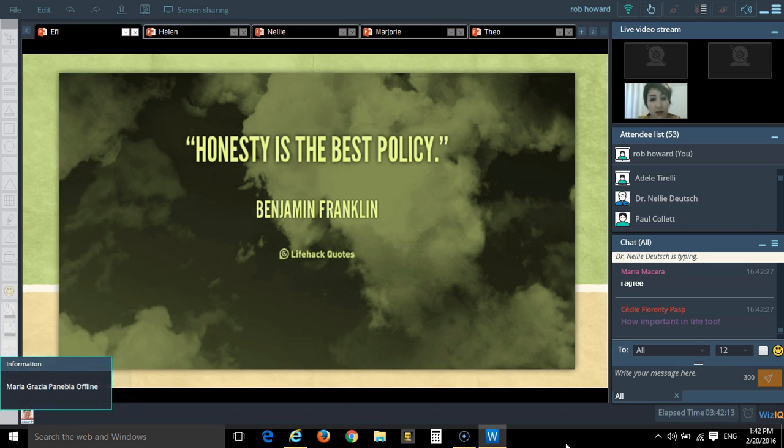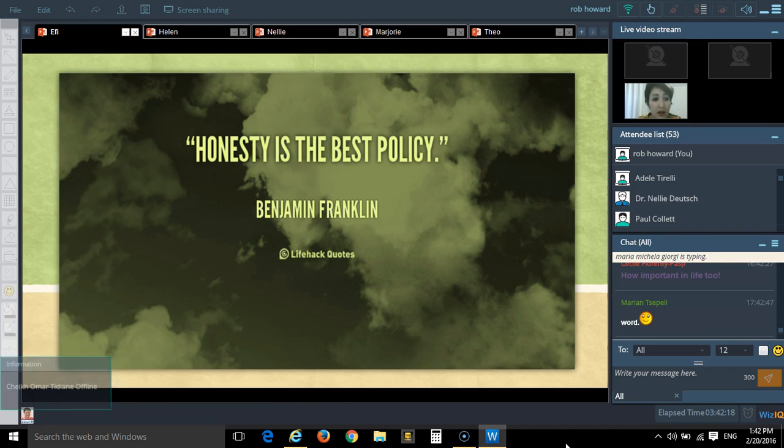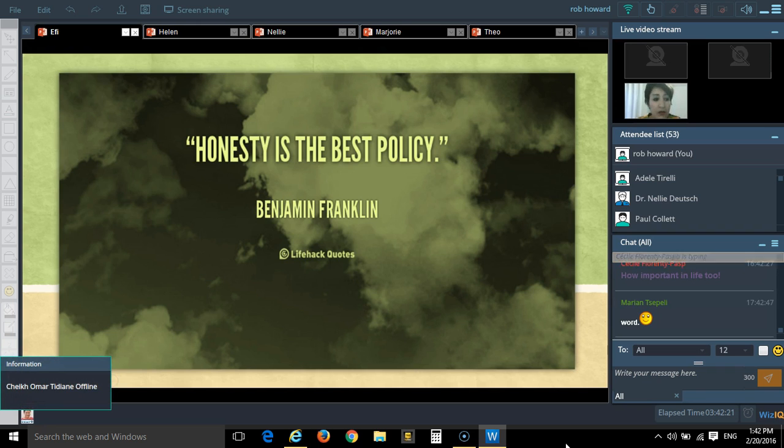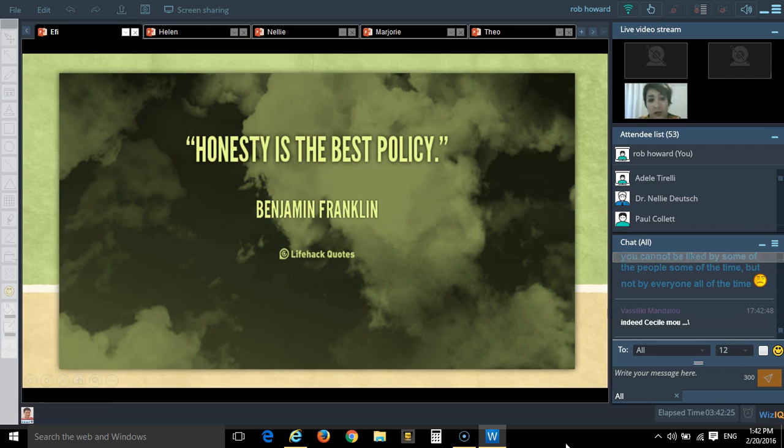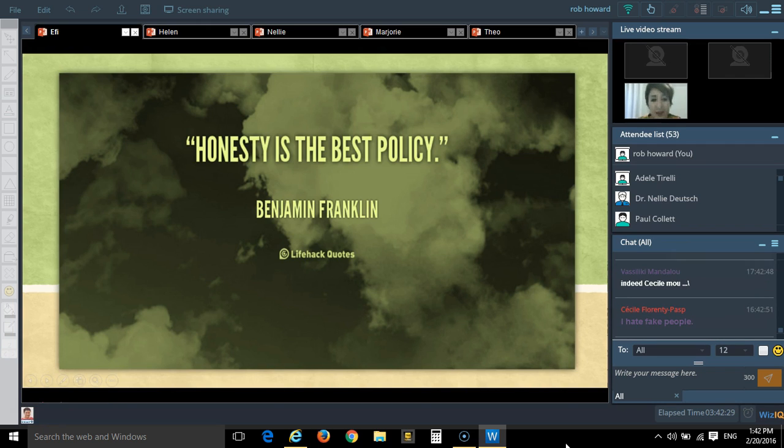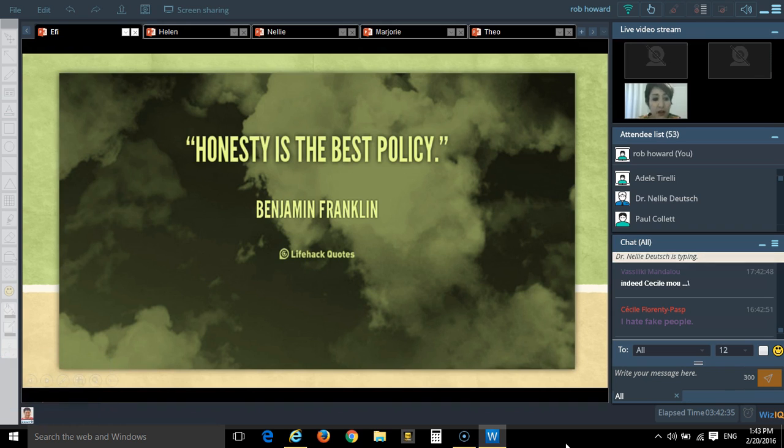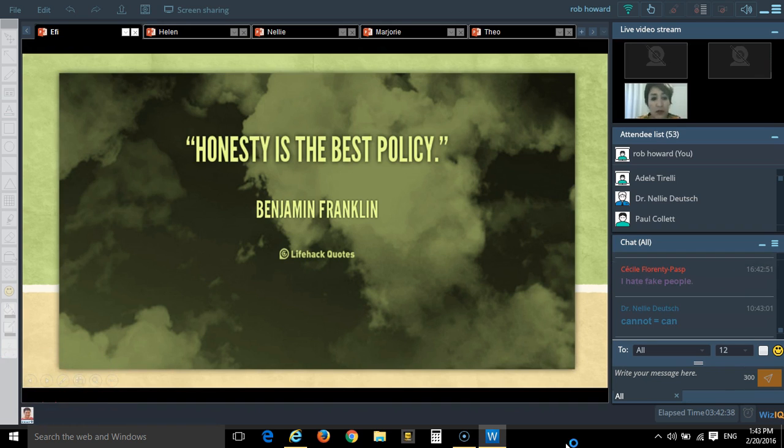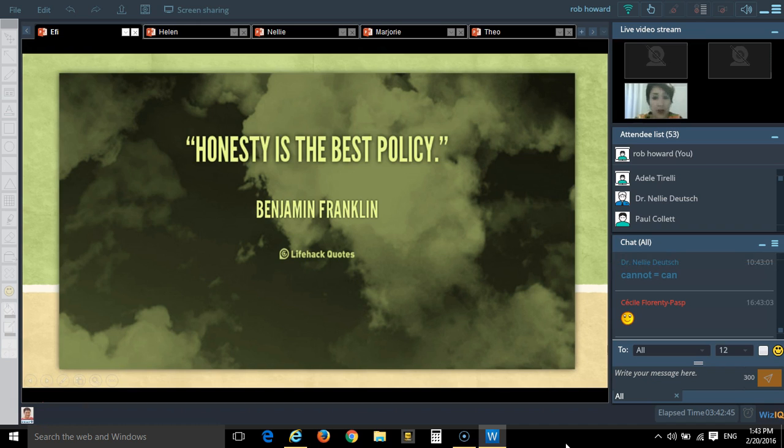We must not pretend, we must not show a different face. We must say what we mean. If we say, for example, that we do not accept late assignments, we do not accept late assignments. We must follow the rules that we set. We must not put them in a situation of asking tricky questions. This is part of honesty and sincerity.